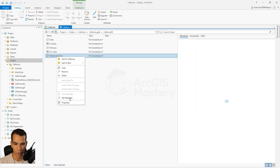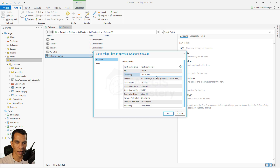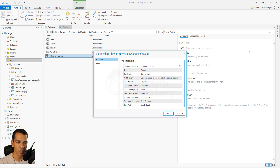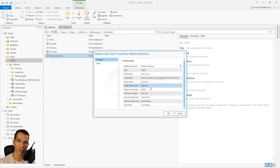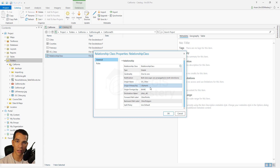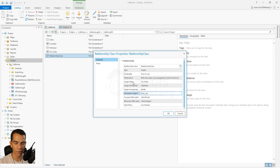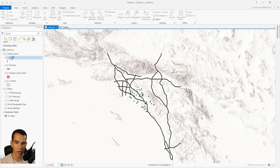In a few seconds the new relationship class appears in the Catalog. If you right-click and choose Properties, you can see all the settings defined when it was created. This is useful if you receive a geodatabase from someone else and need to understand what a relationship class does — just open its properties to review all the details.